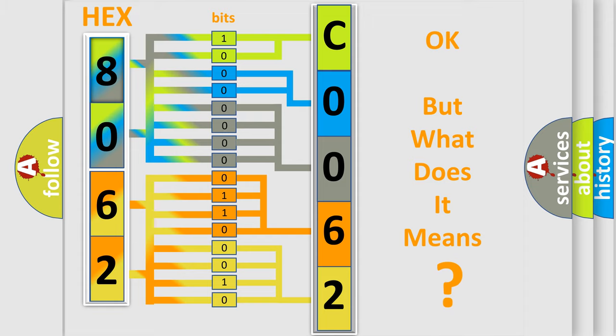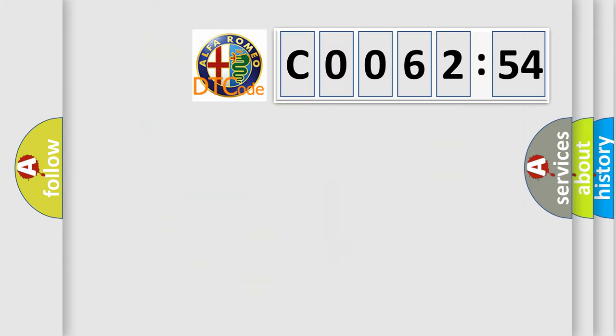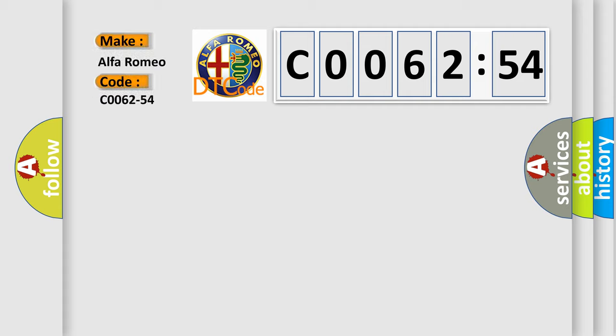The number itself does not make sense to us if we cannot assign information about what it actually expresses. So, what does the diagnostic trouble code C0062-54 interpret specifically?